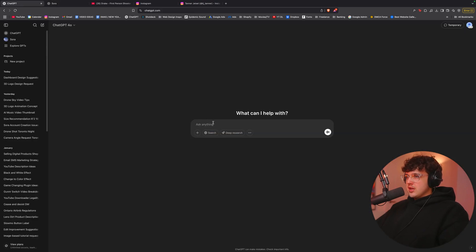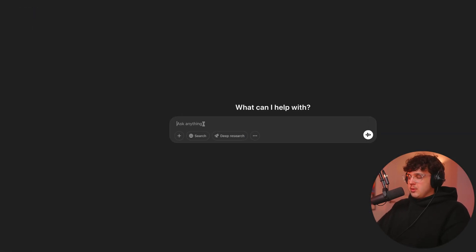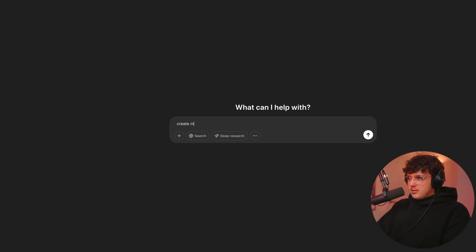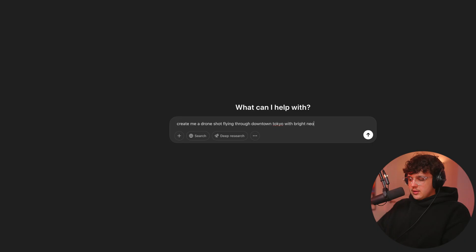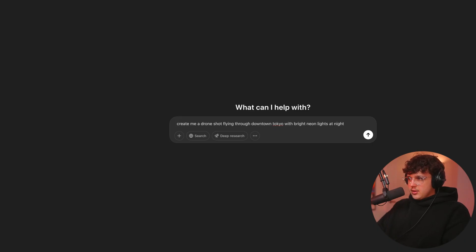And essentially the workflow you want to do for this is I did not write this full prompt. You want to start off inside ChatGPT here and you want to say, let's say we want to create a scene of, we'll do something from the young Faizo video. We'll be like, create me a drone shot flying through downtown Tokyo with bright neon lights at nighttime. Then we'll say, take this prompt for Sora and make it extremely detailed.